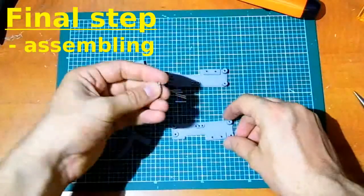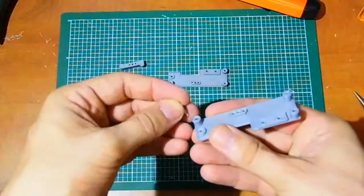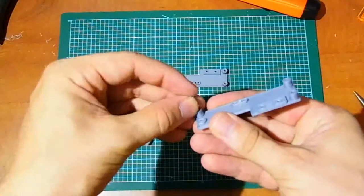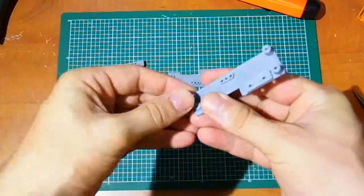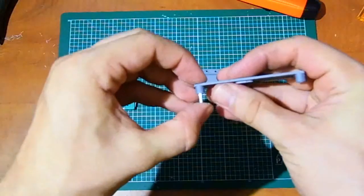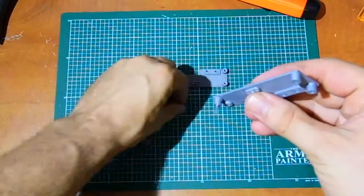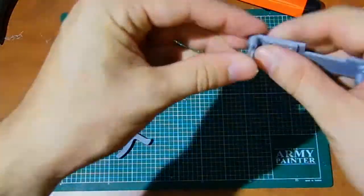Final step: Assembling. Insert pins to holes as shown in video. These pins are for defining the position of both trigger mechanism bodies.